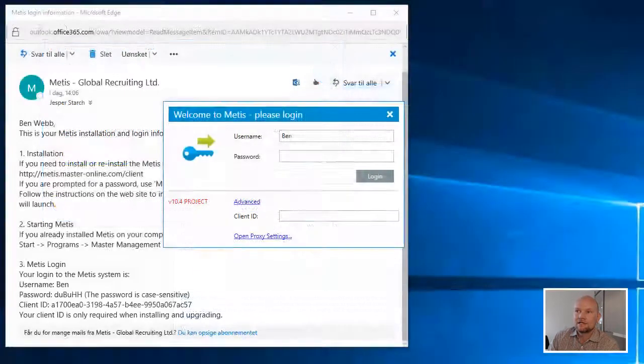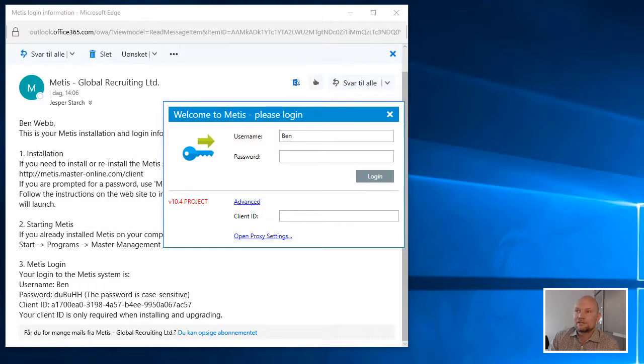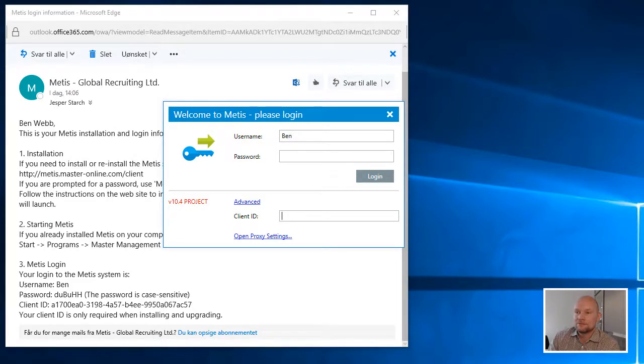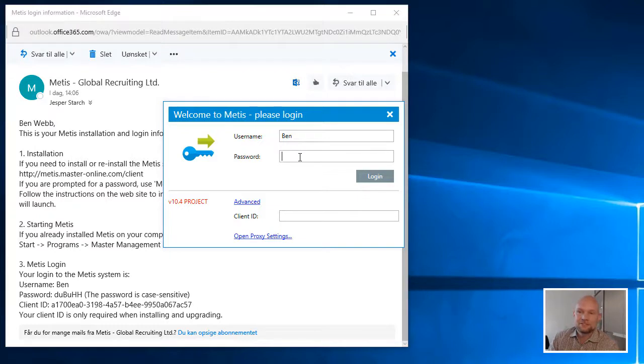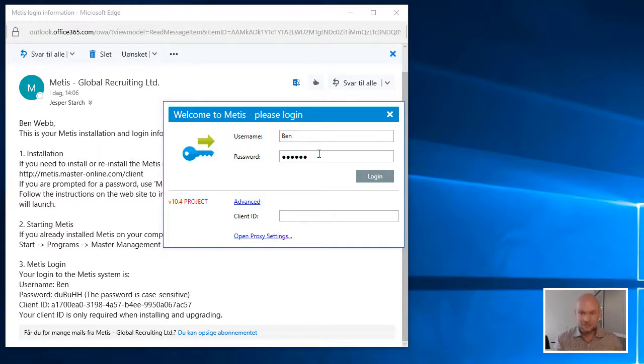After having installed Metis, you will see a login dialog requiring you to enter the login credentials that you received in the login email from Metis. So you enter the username, you enter the password that you received, and last you enter the client ID.